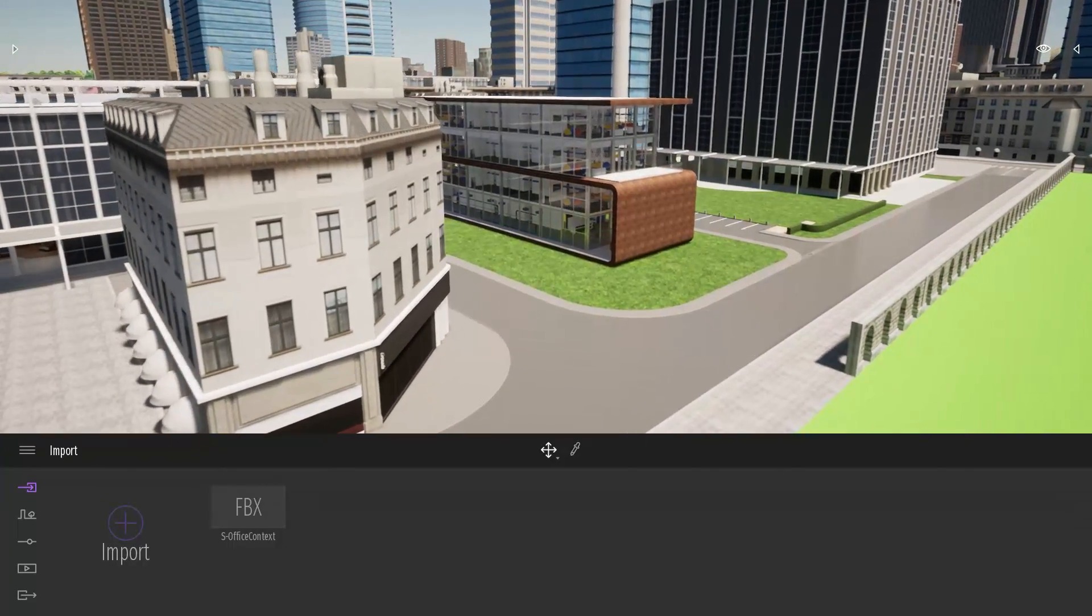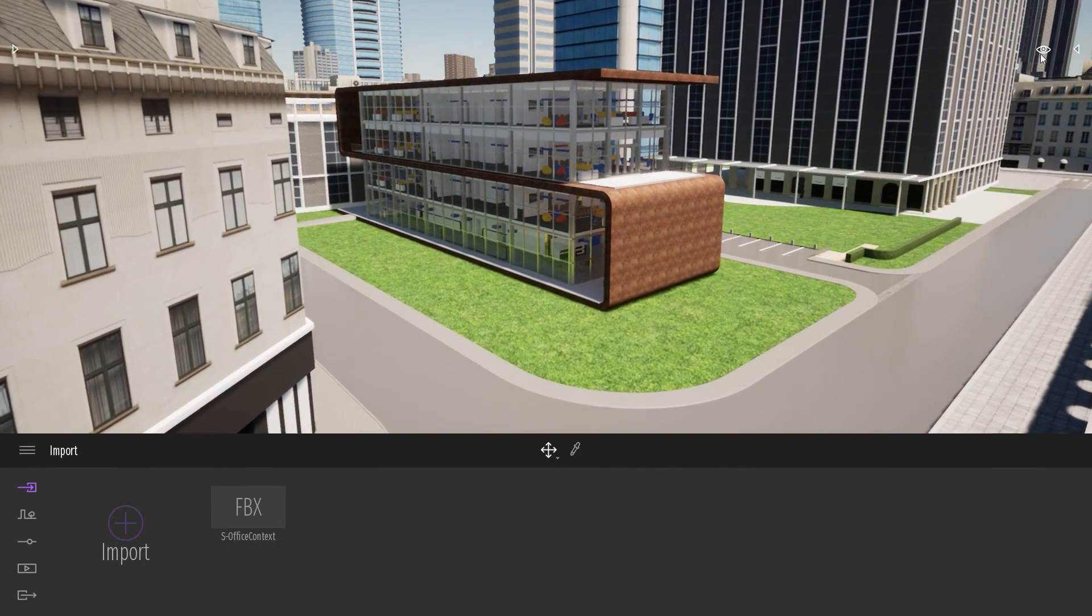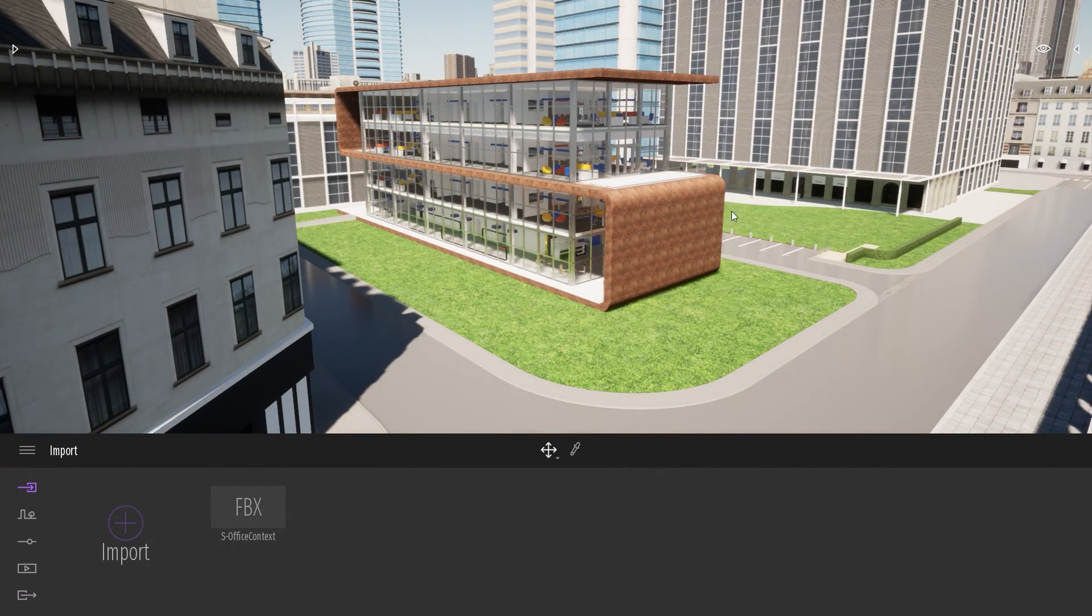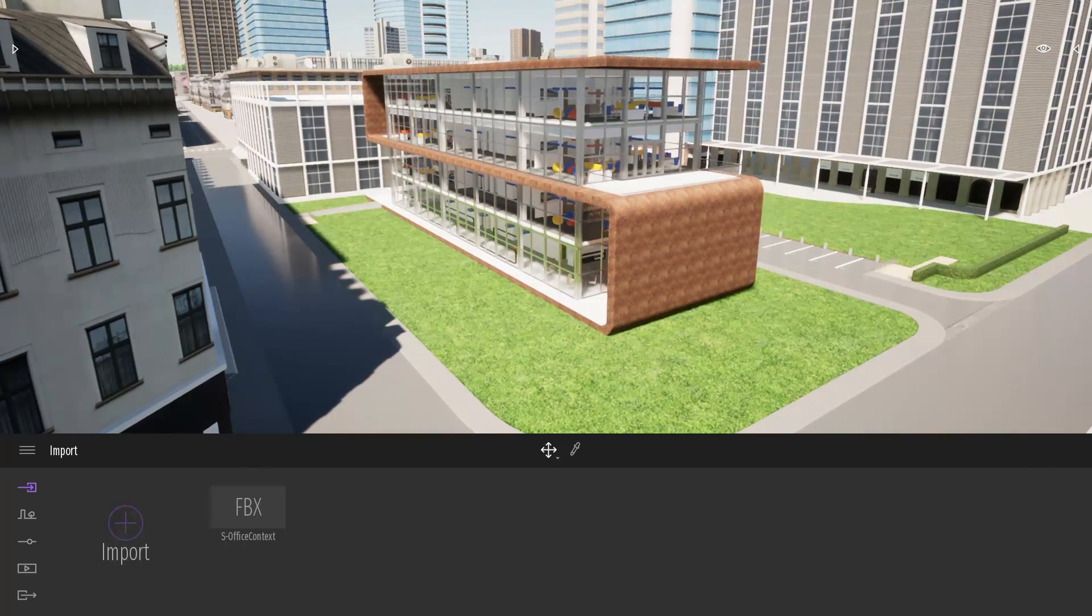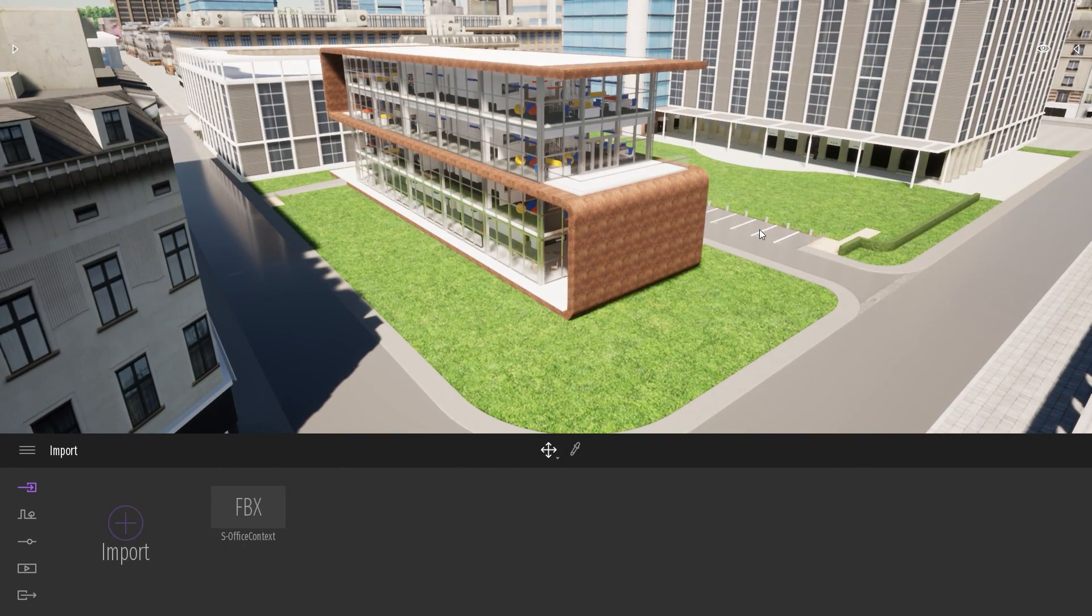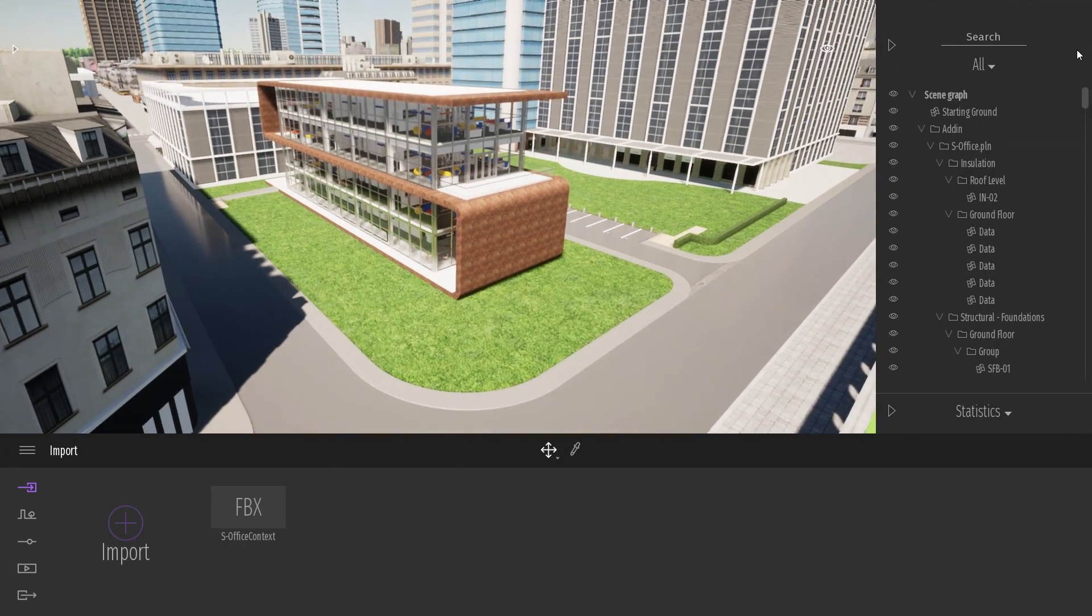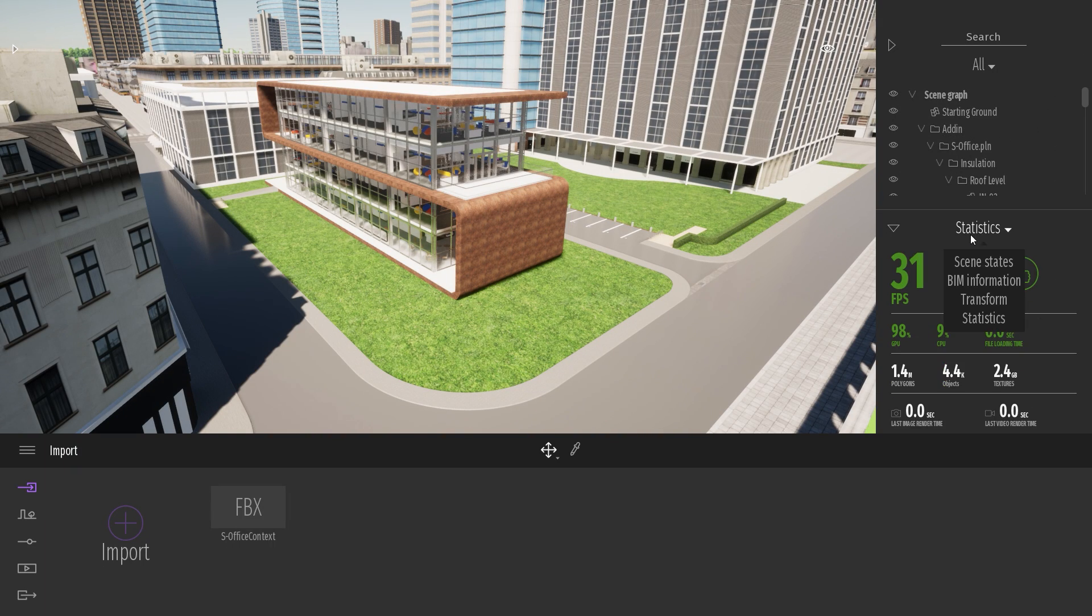So first thing I want to do is maybe change the time of day so we have a nice sun impact on our project. So in Twinmotion 2020, we already had a phasing tool. You could find this phasing tool under the scene graph over here, and it was over there.